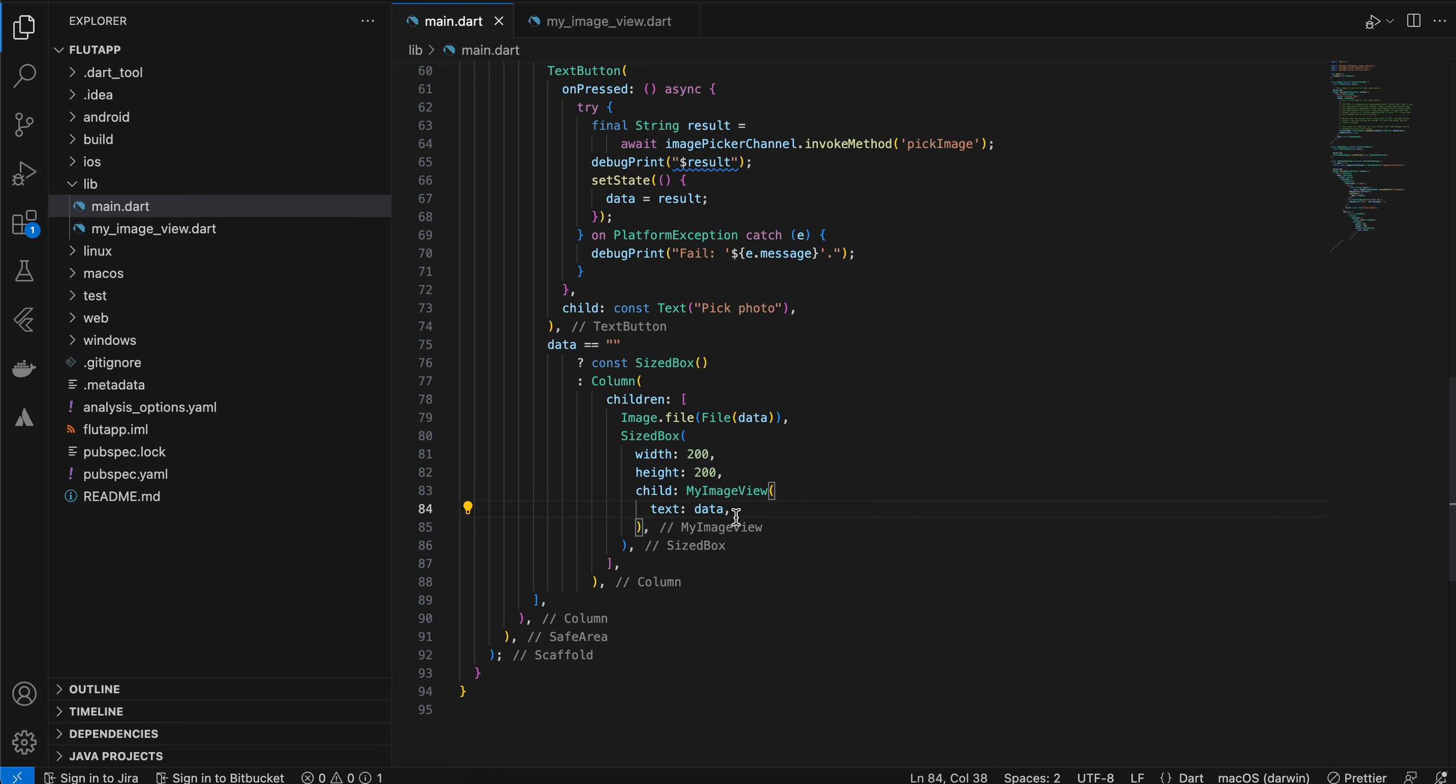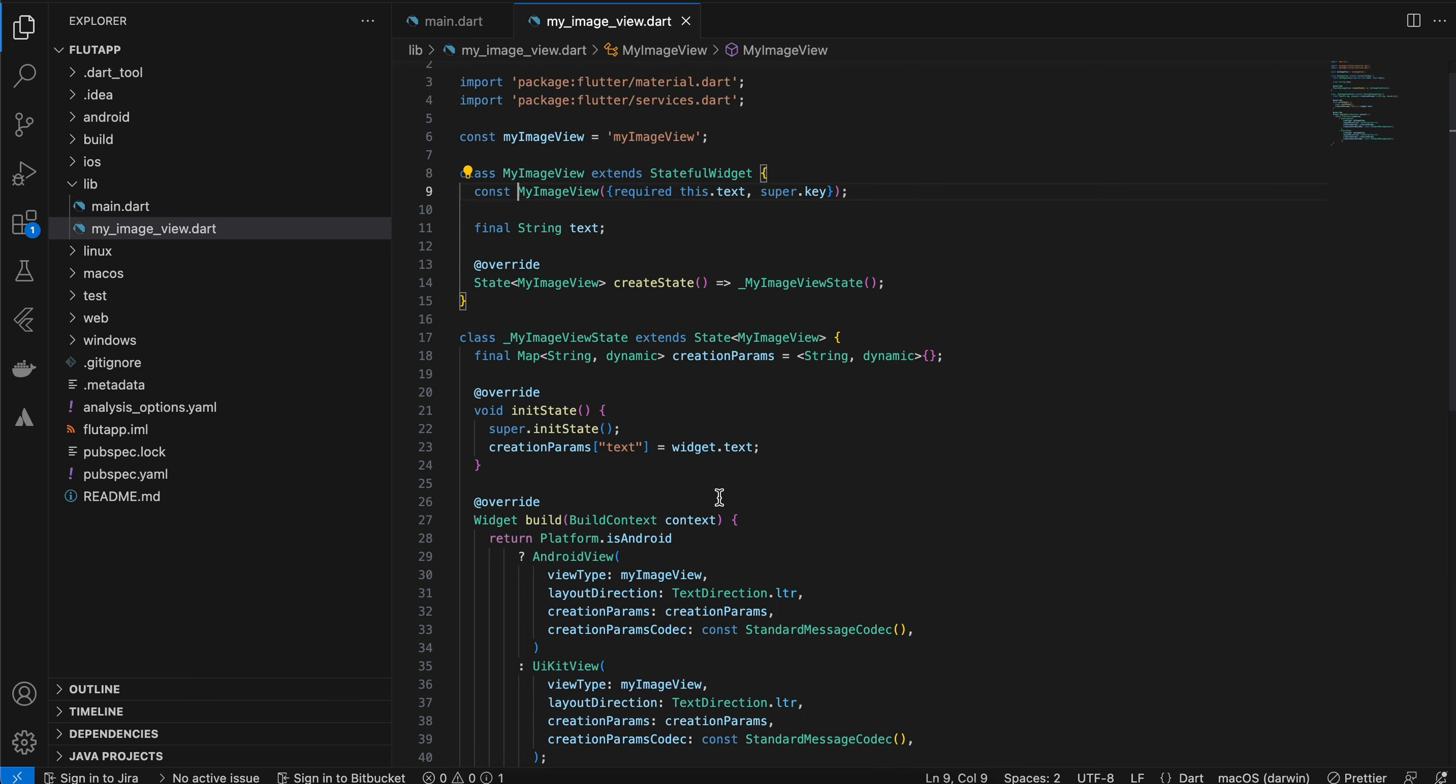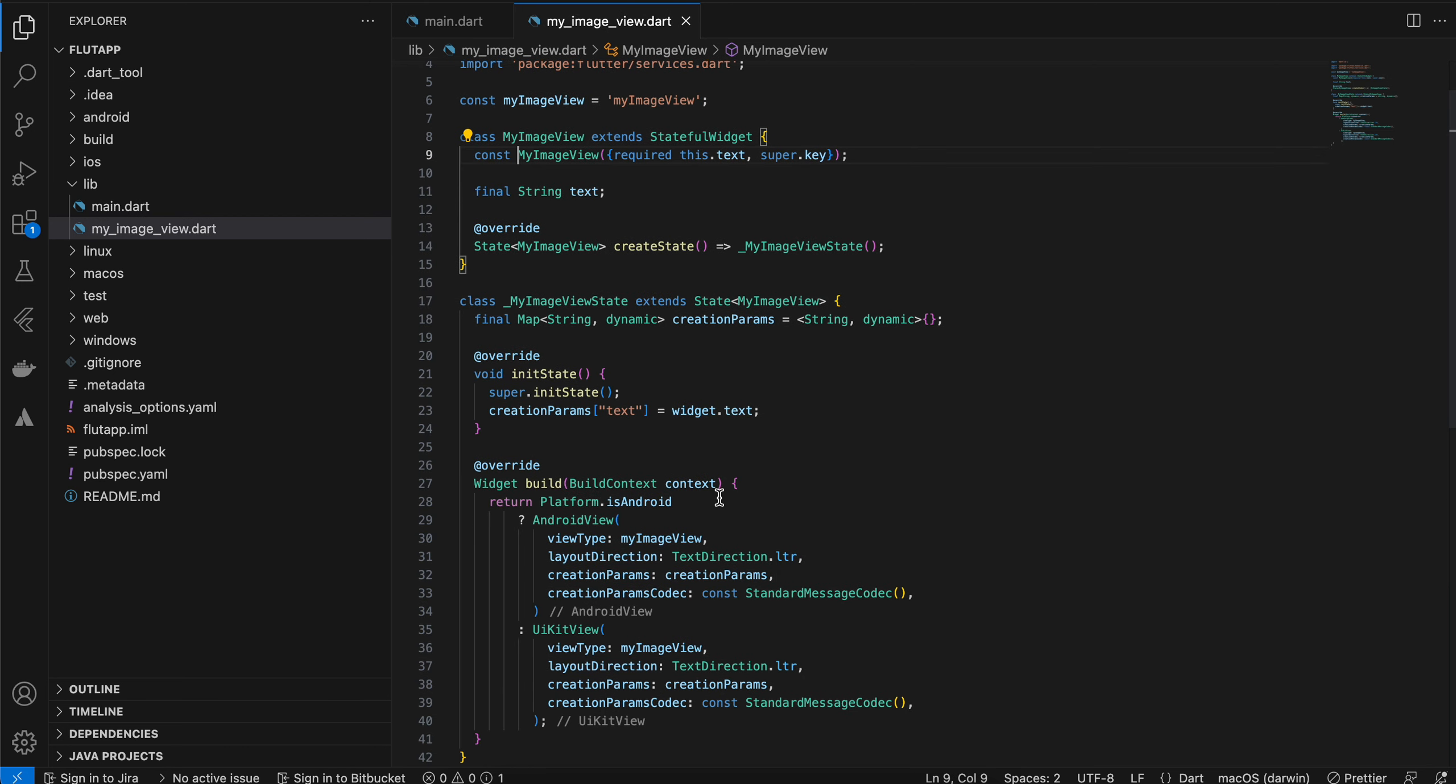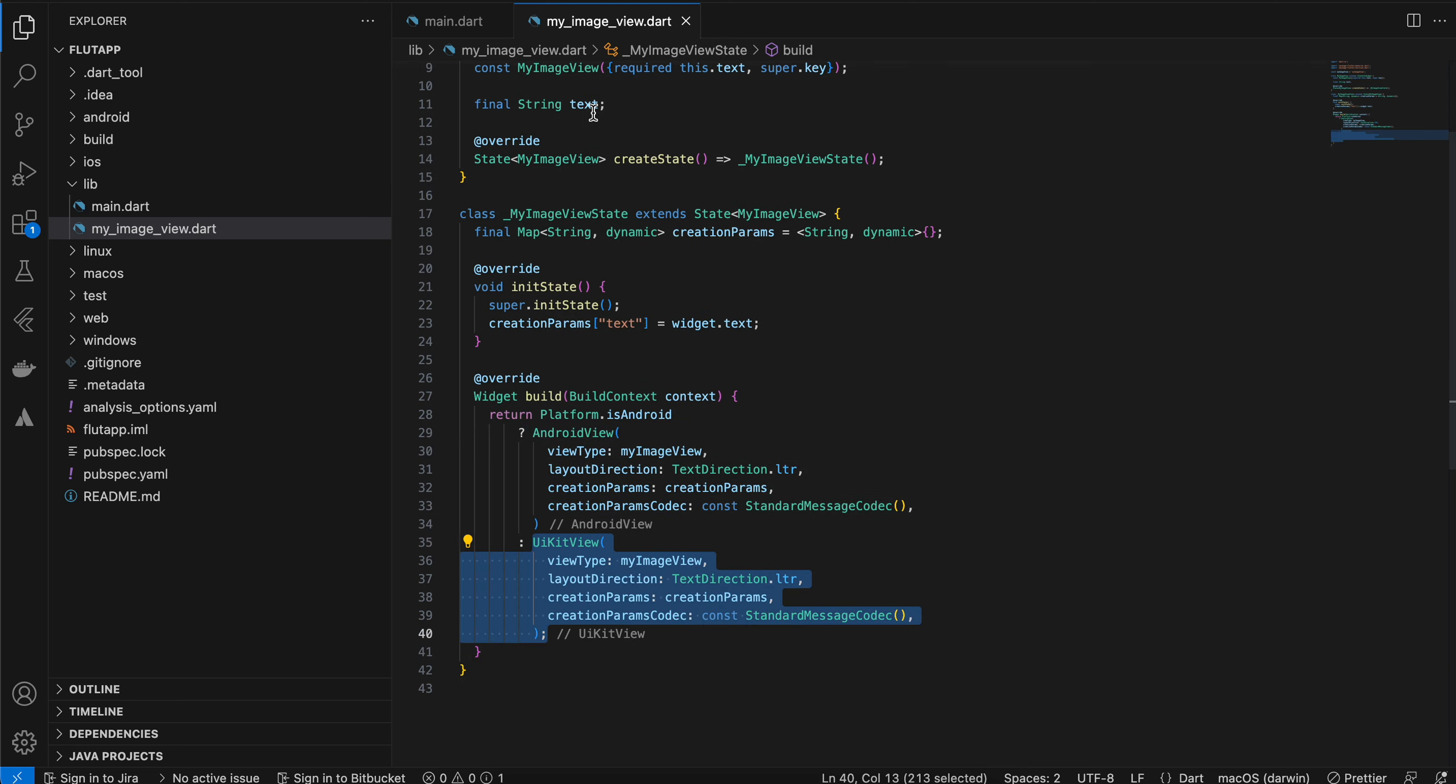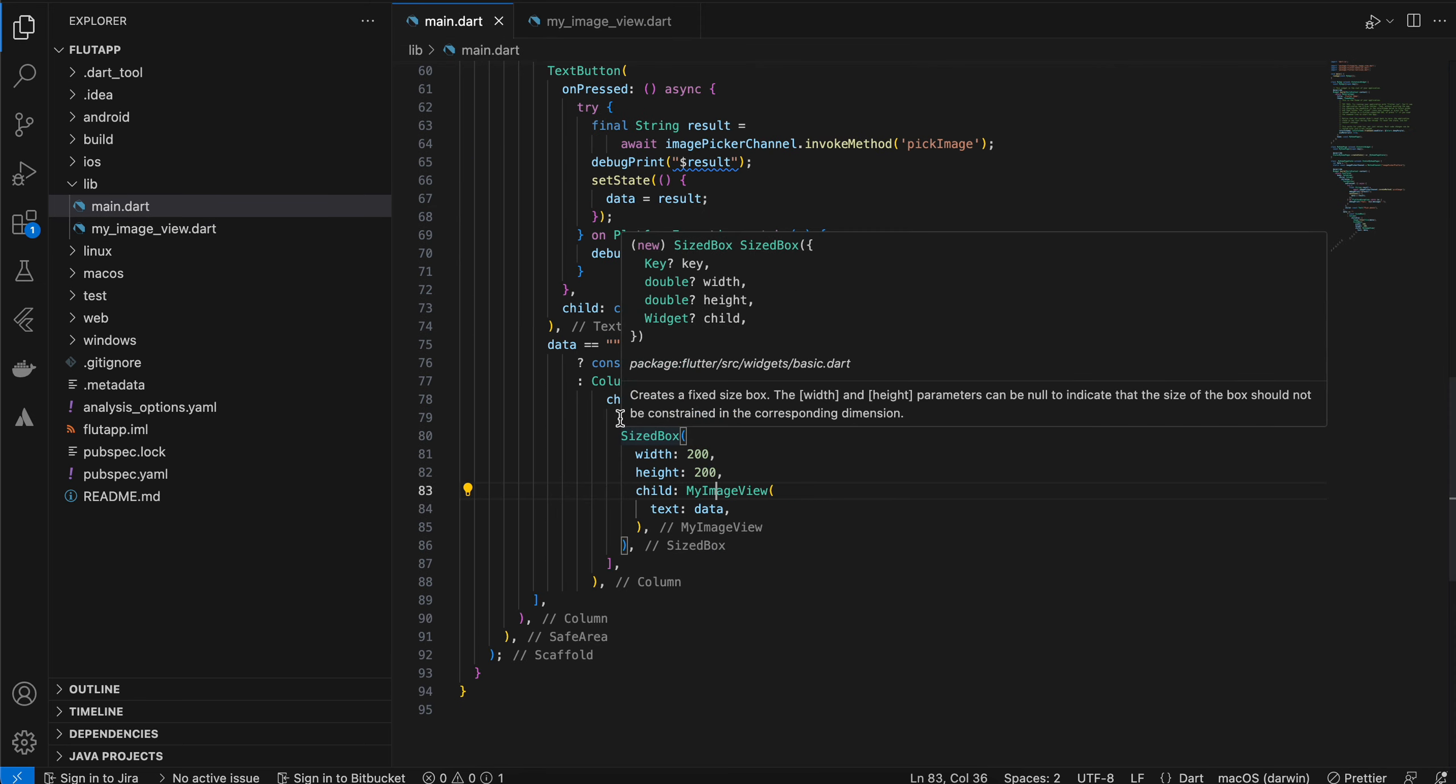Here you can see this is my image view stateful widget. This is for Android and this is for iOS. This thing I have just tested on iOS. I am not sure about Android.